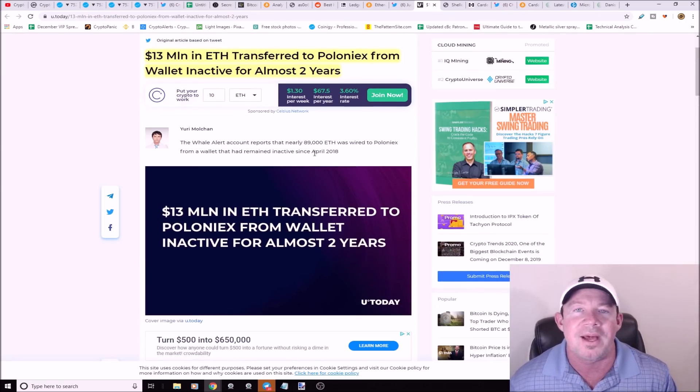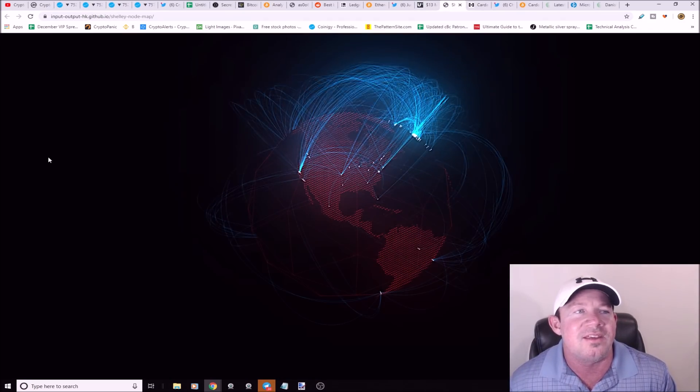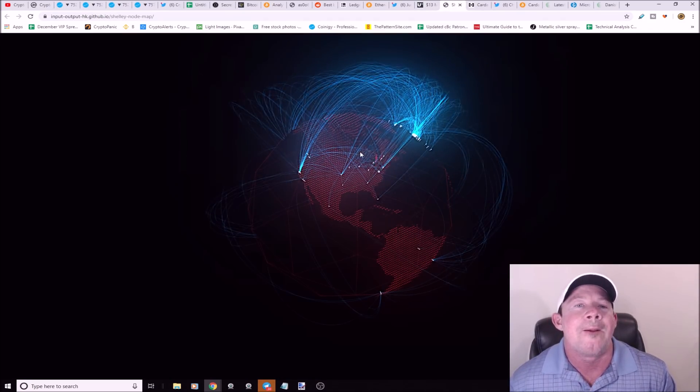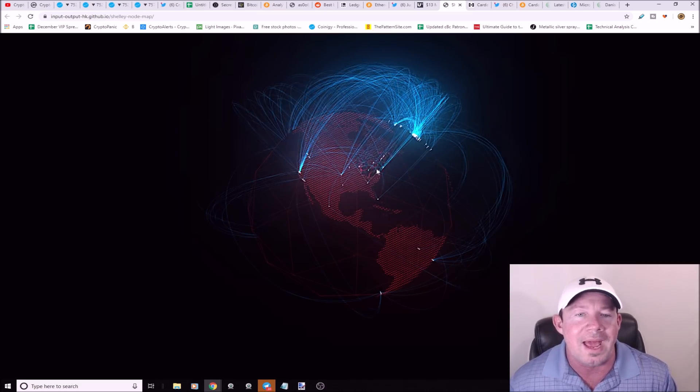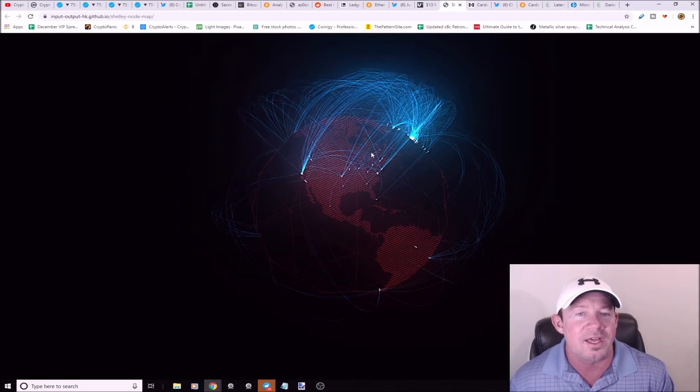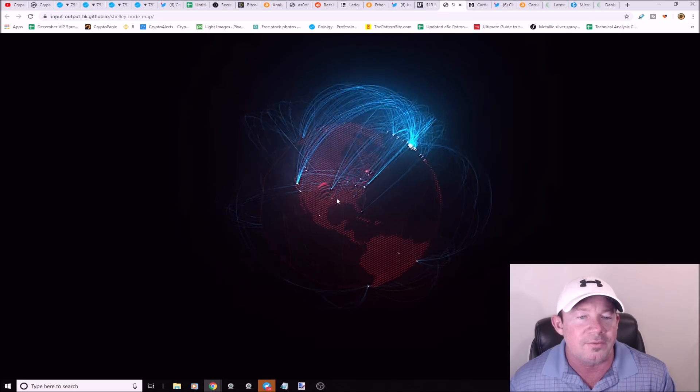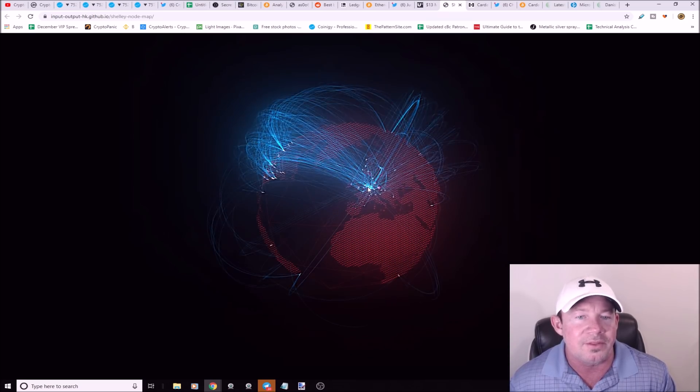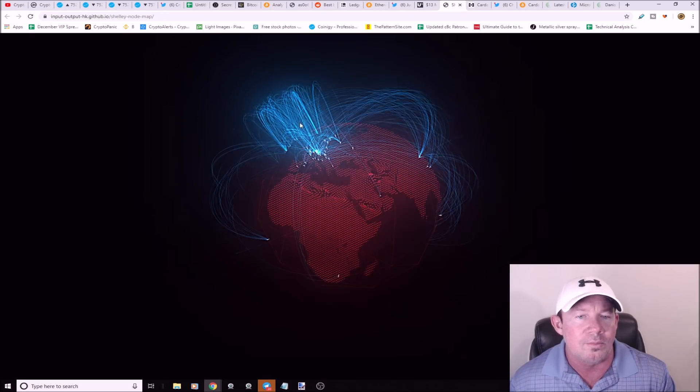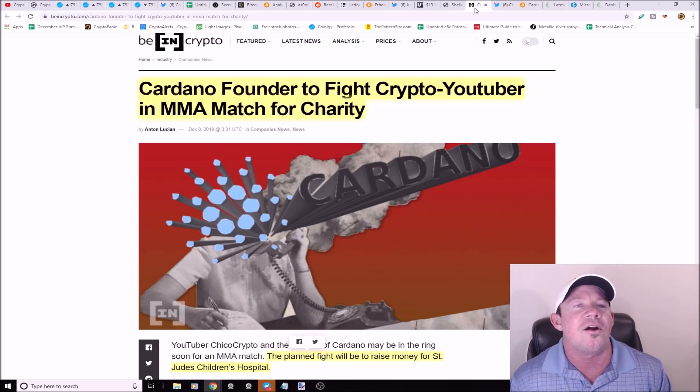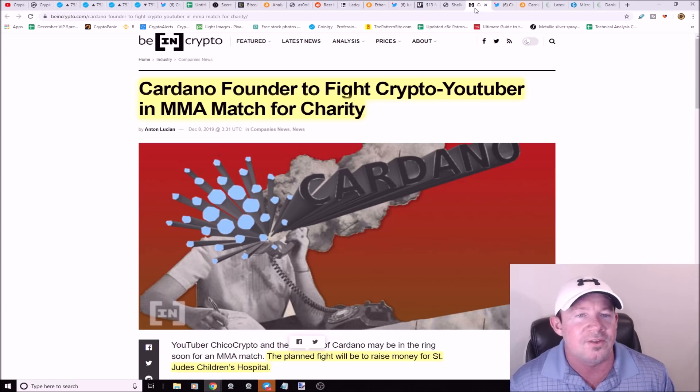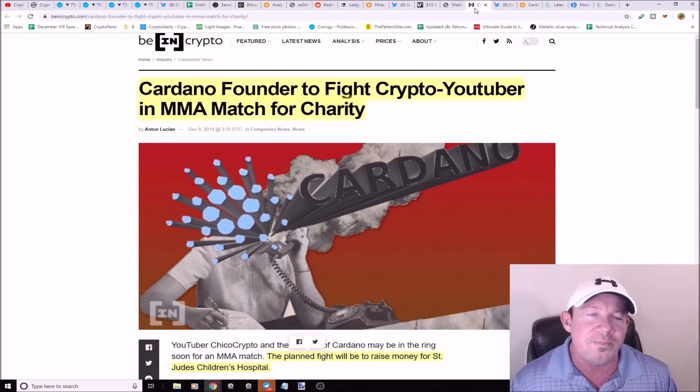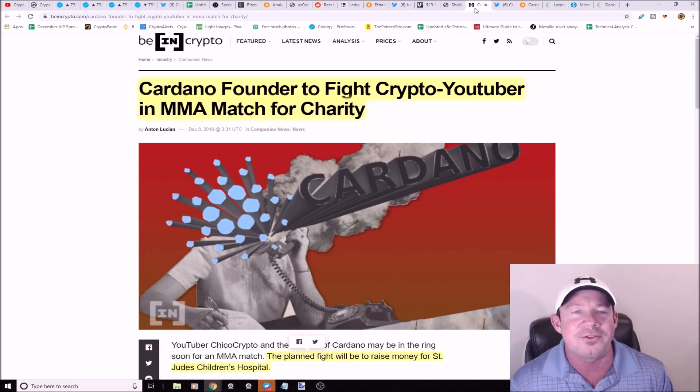This is the IOHK website, the Shelley node map. It's pretty cool, you can go through and look at different areas of the world, read about the Shelley nodes that are scattered throughout the globe.